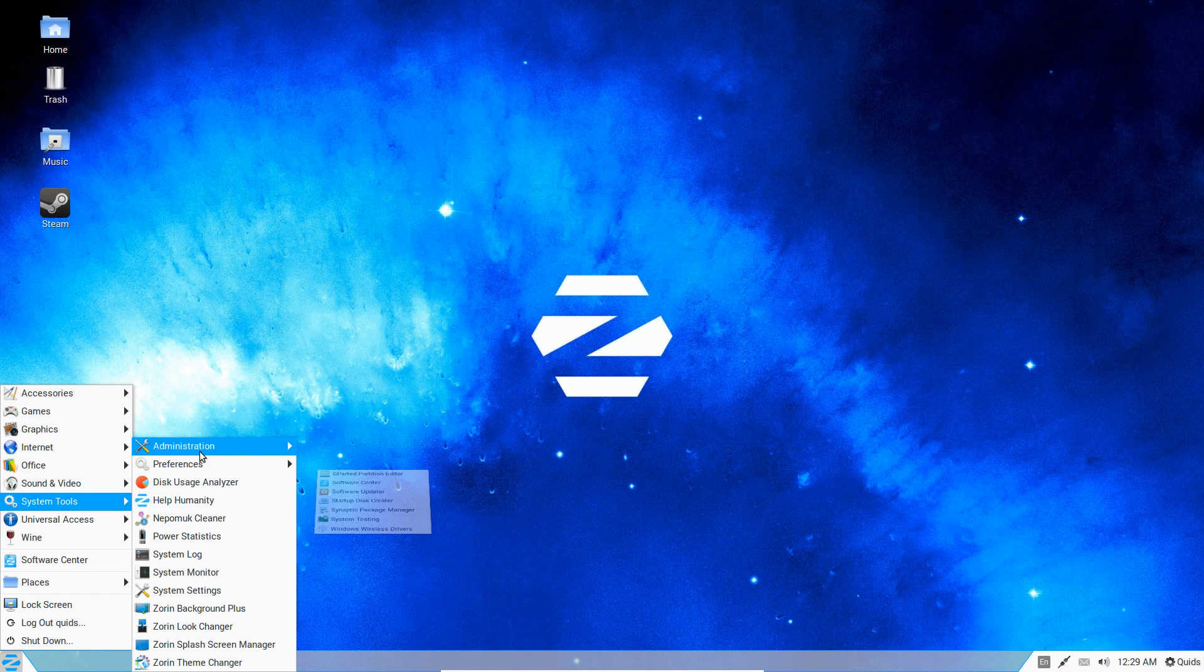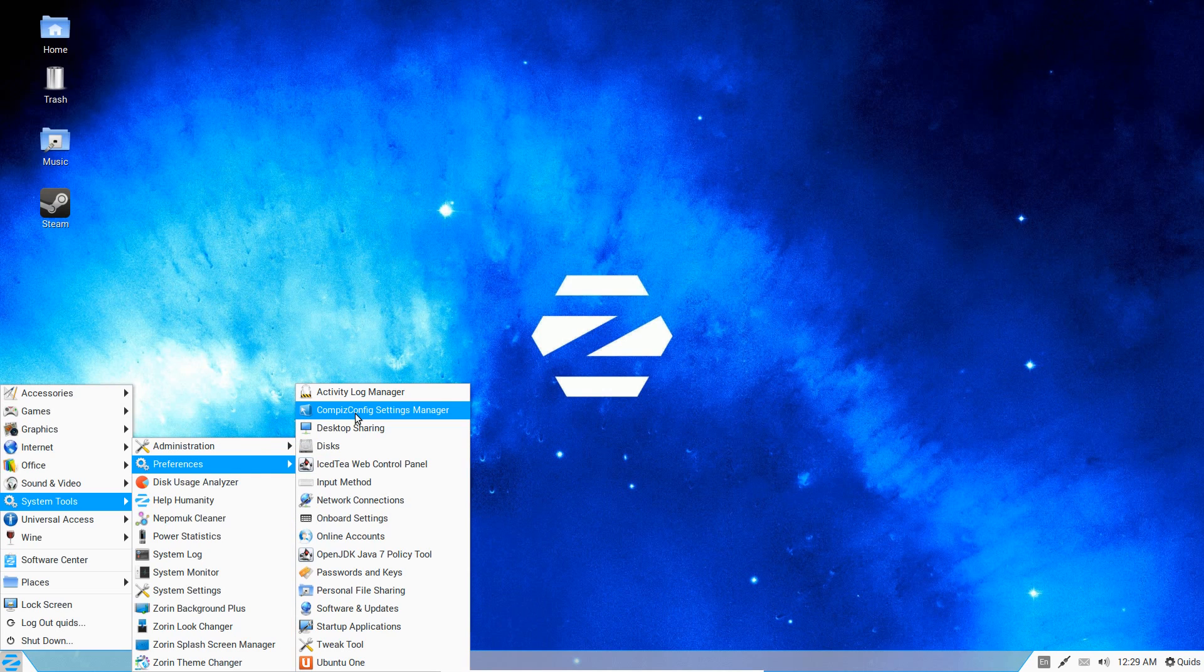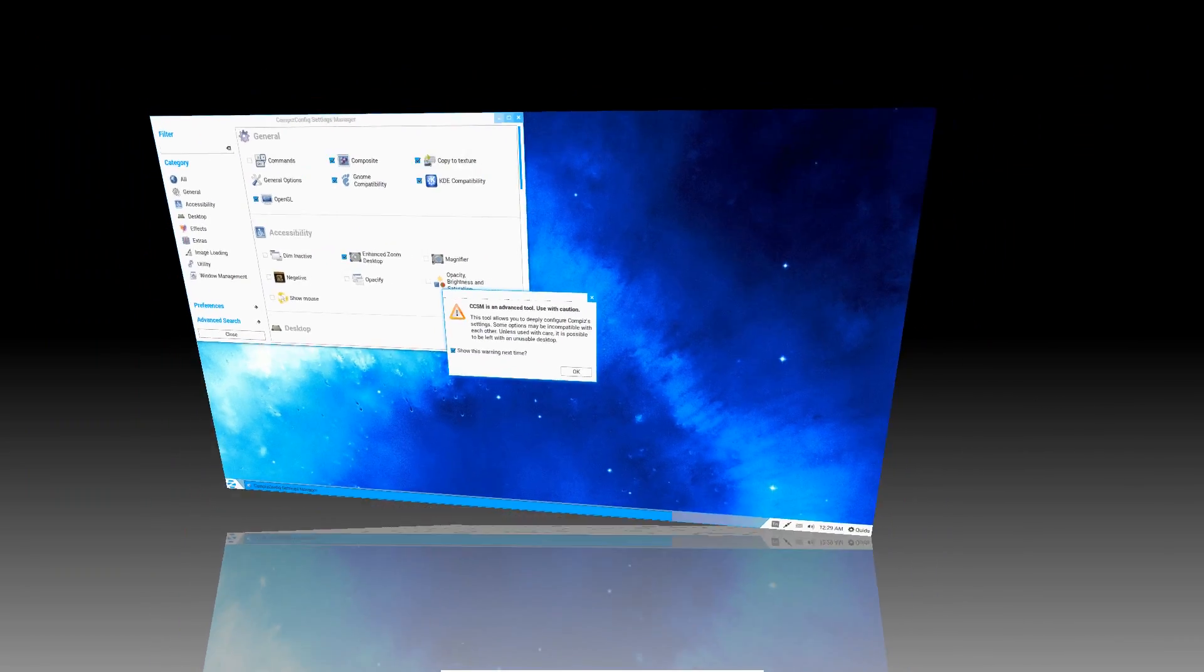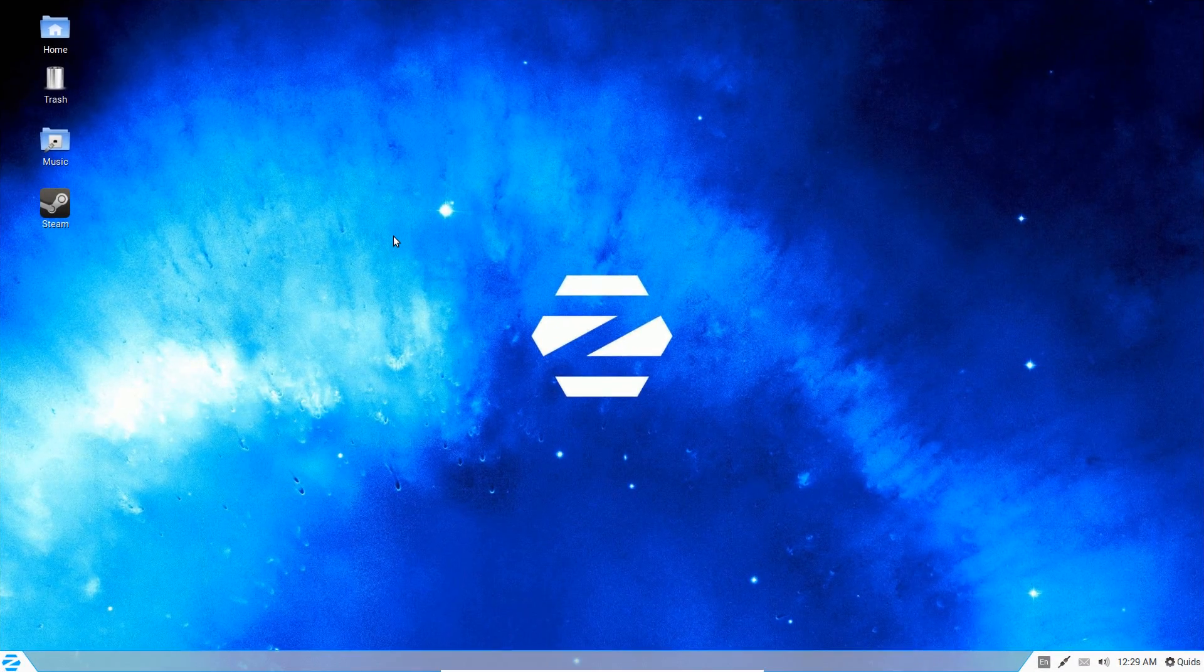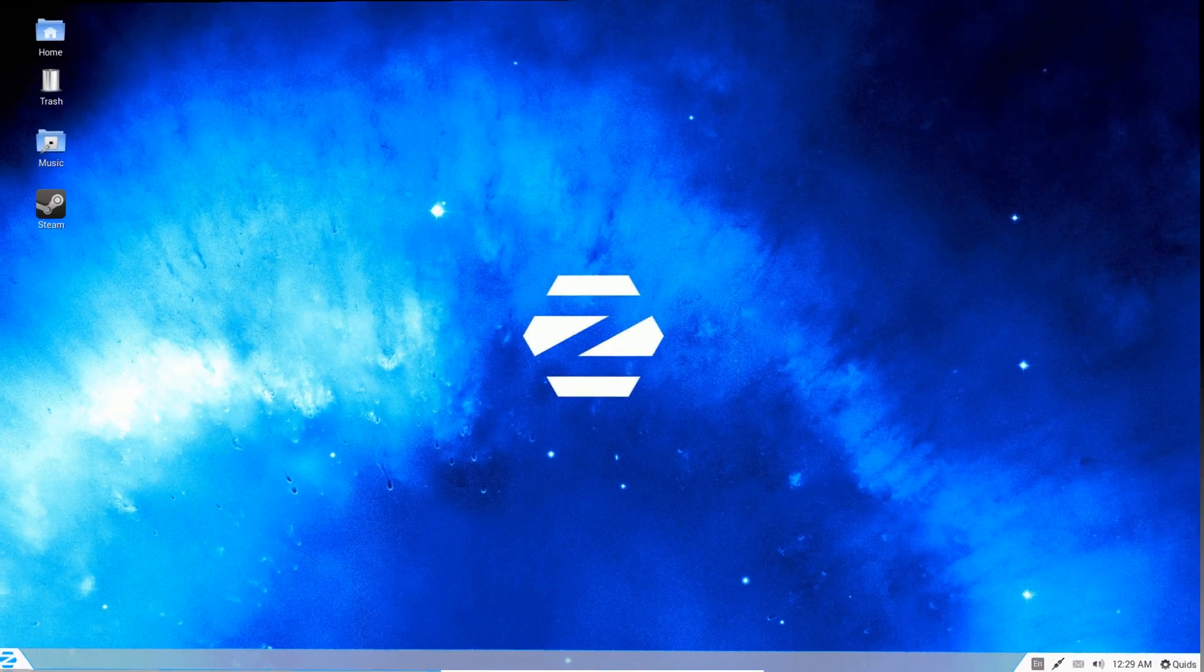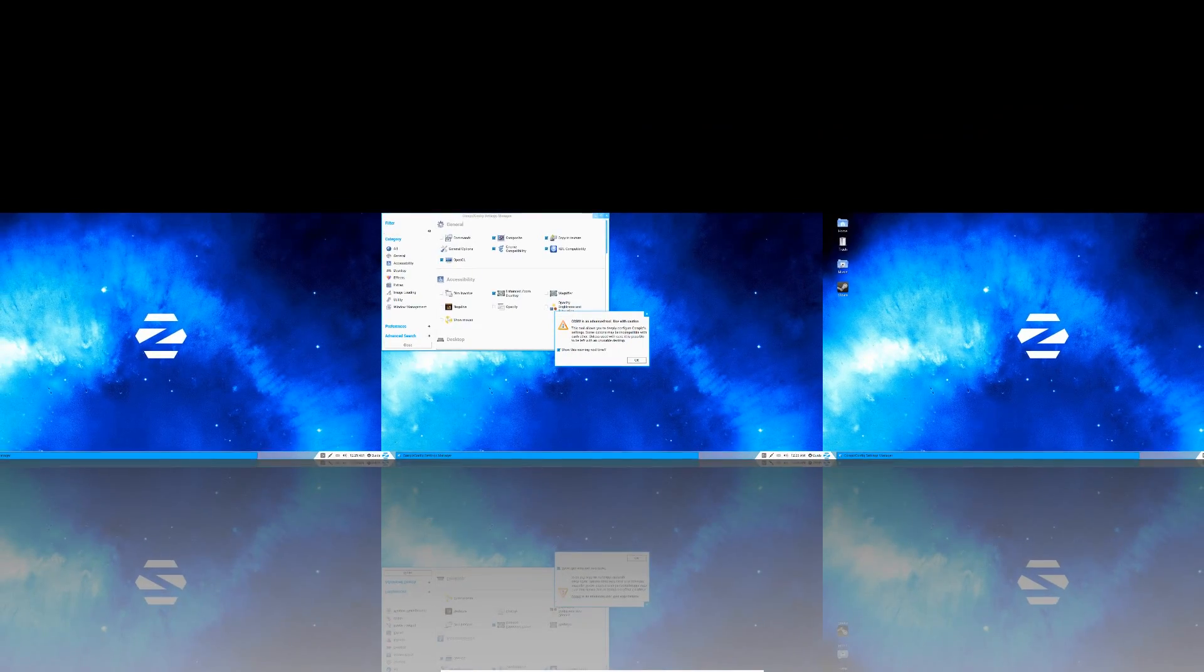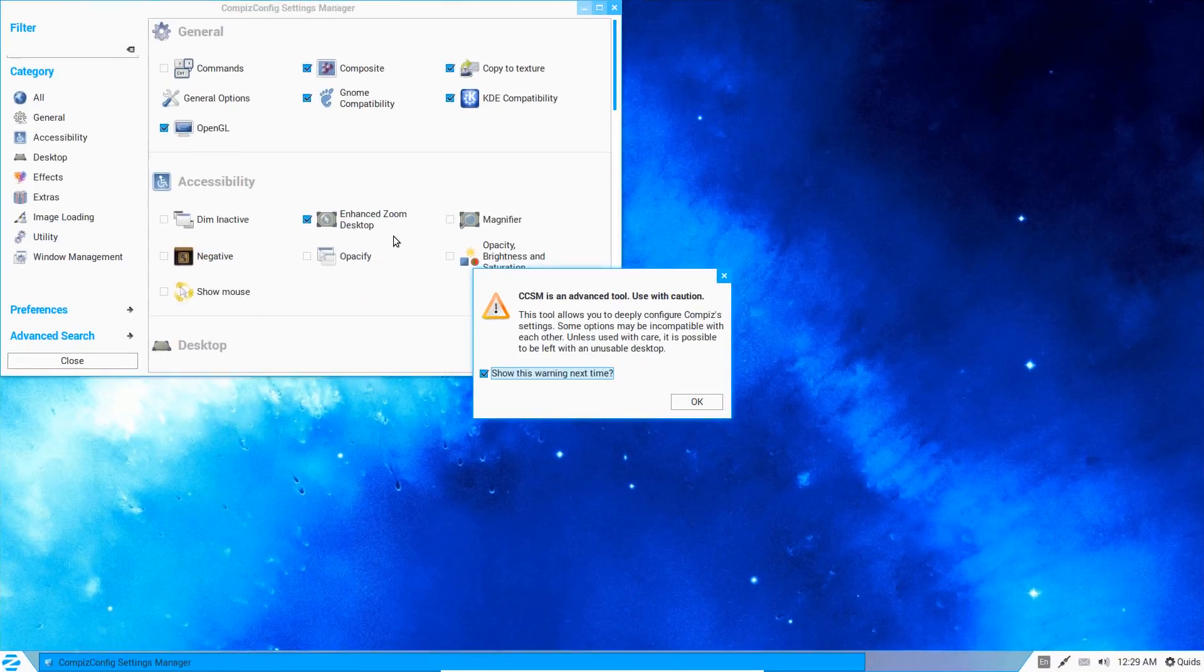Under System Tools there are a variety of settings you can change here. I want to check out the Compiz config, because Compiz is the one that allows you to do the rotational desktop cube. So that's the desktop switcher—you've got four different desktops. That does look great.